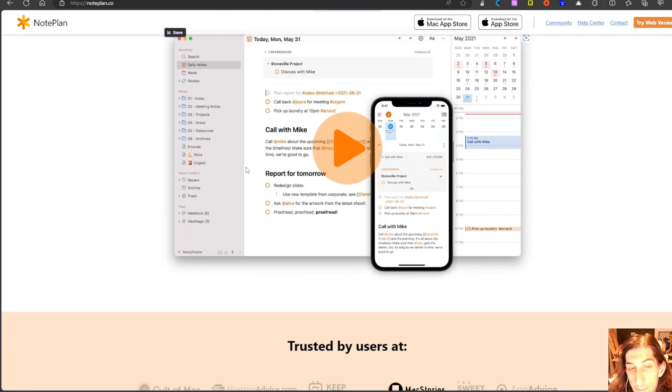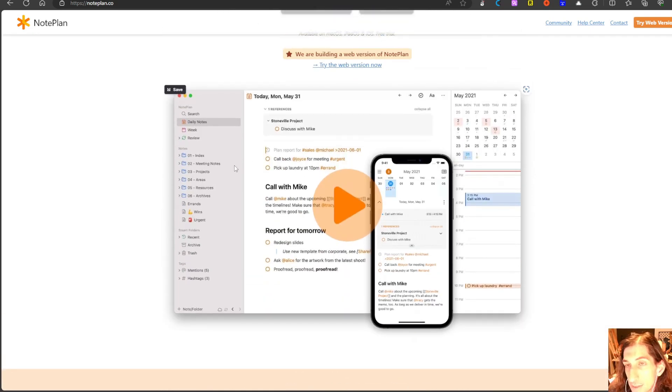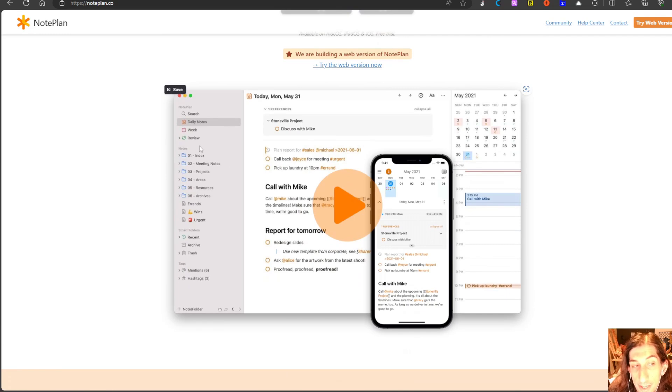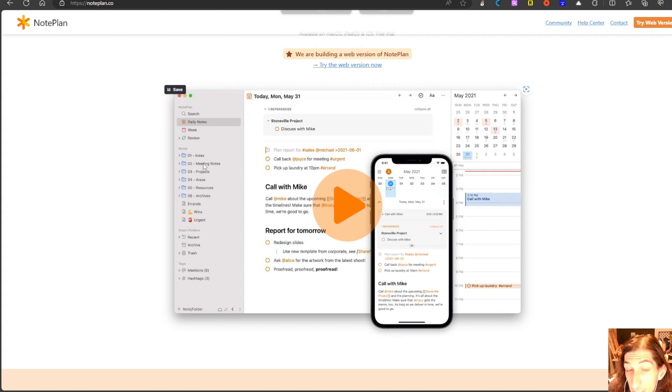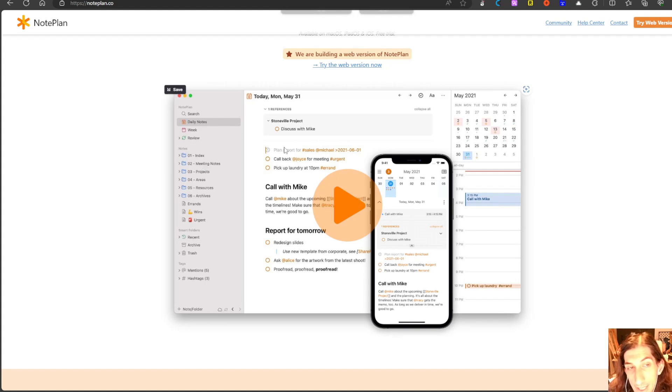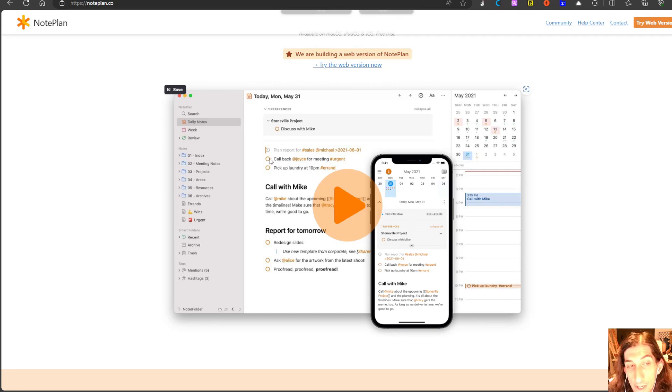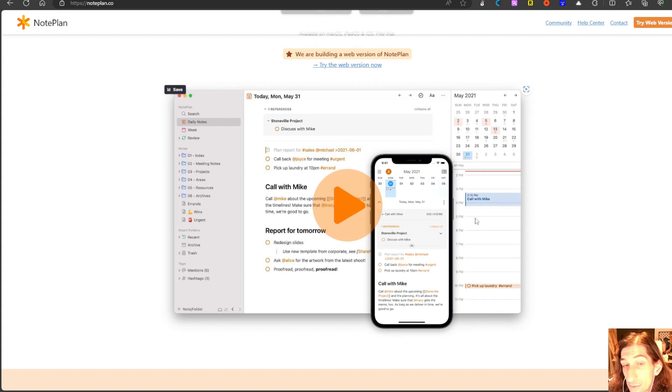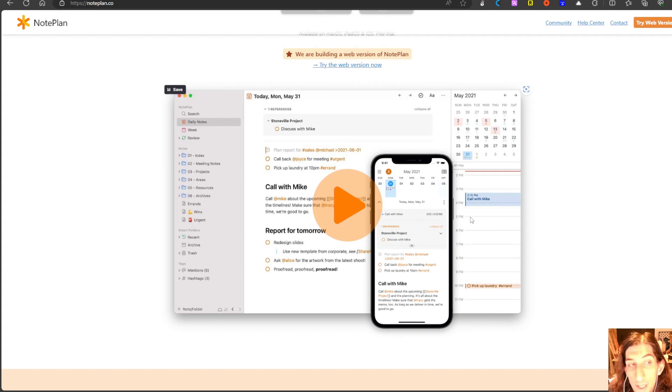This is a beautiful looking application. It allows you to store your notes, your tasks, your events all in one place and they do have calendar blocking as well so you could drag your tasks into your calendar to do calendar blocking.